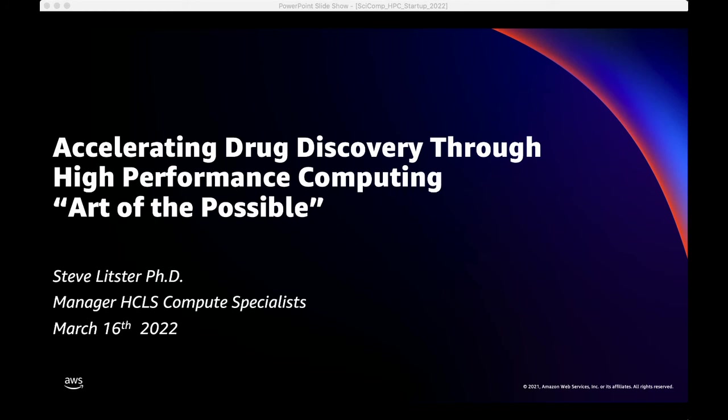My name is Steve Litster. I've been at AWS for a couple of years. For the last 30 years I've been involved in small molecule drug discovery both in academia and the commercial sector. Before joining AWS I managed the scientific computing group at Novartis for 14 years.